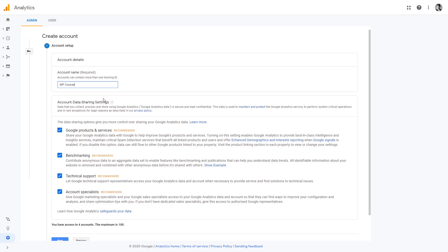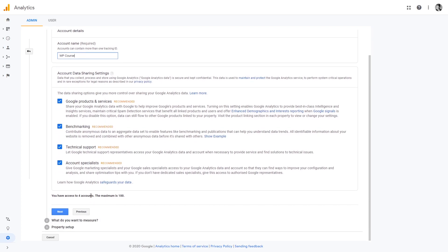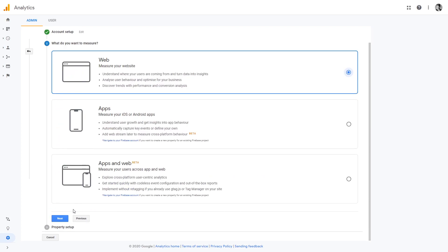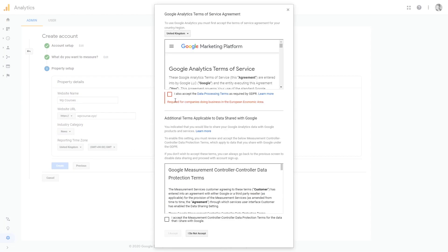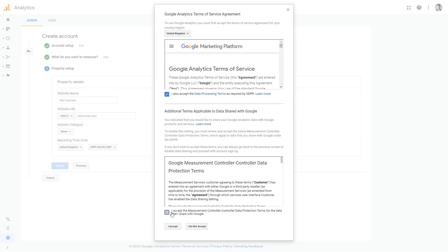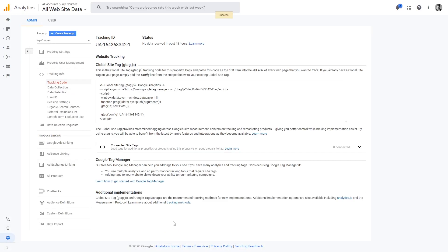Once you have done this, scroll to the bottom and click next. Select web, click next, and enter your website name. Paste the URL of your website, select your industry, and choose your time zone. Once you have done this, click create. You'll have to accept the terms and conditions — click accept. Right here you will get your tracking code. Copy this code.